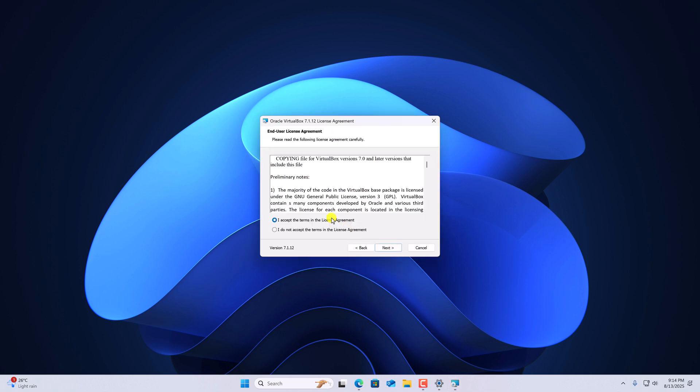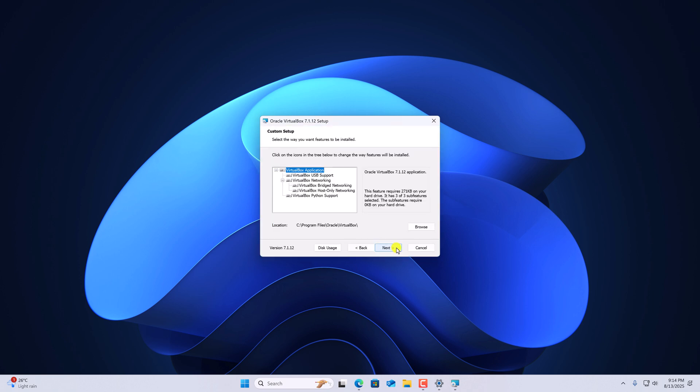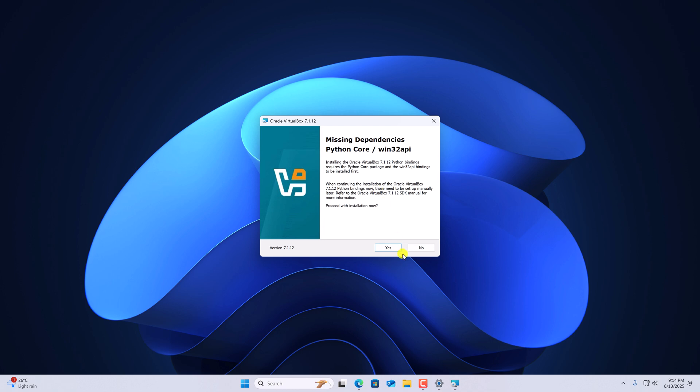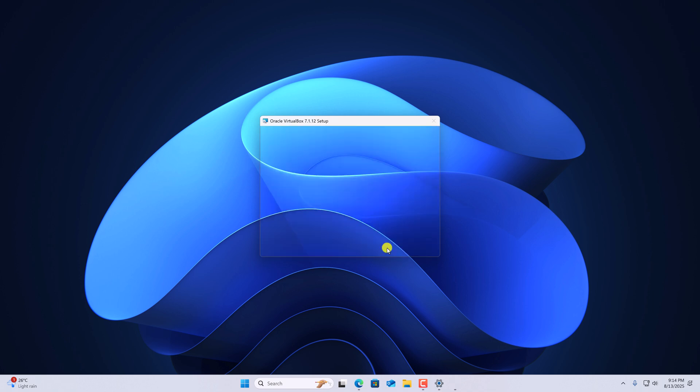Accept the license agreement and click on next. Now click on next. If you get network interface warning, don't worry. Simply click on yes. Now install missing dependencies by clicking on yes.